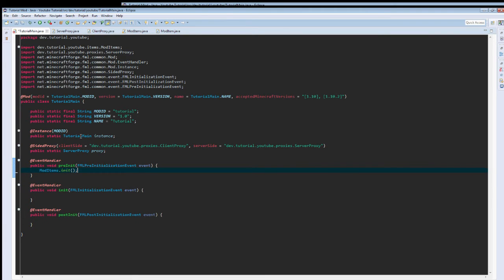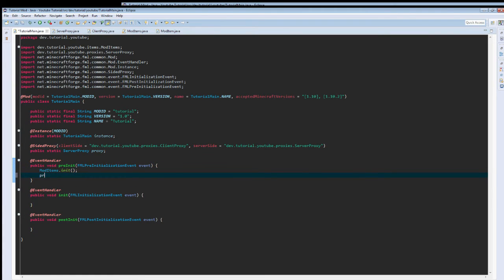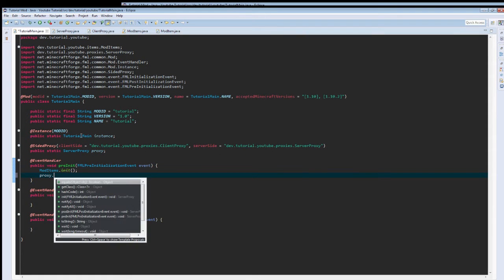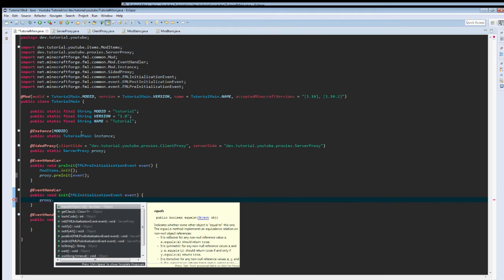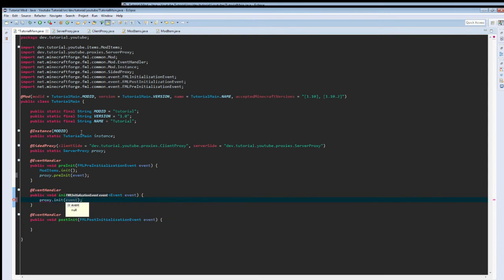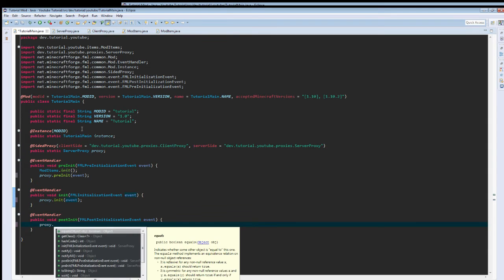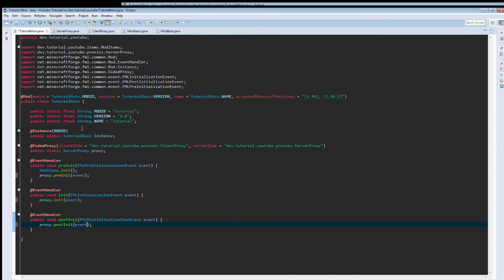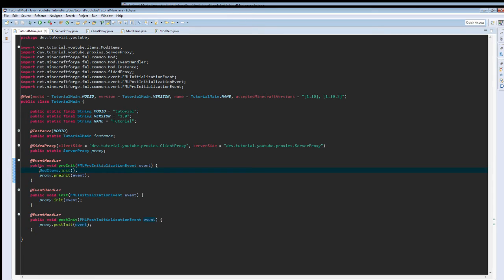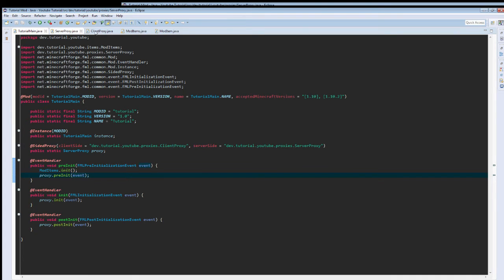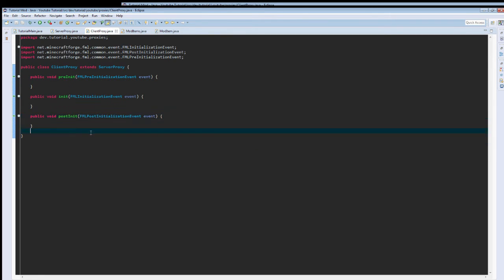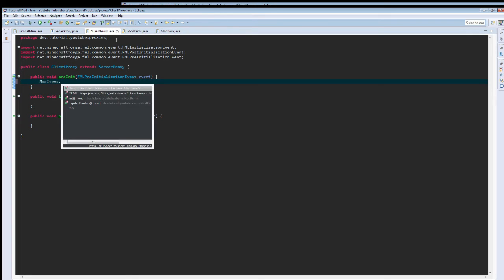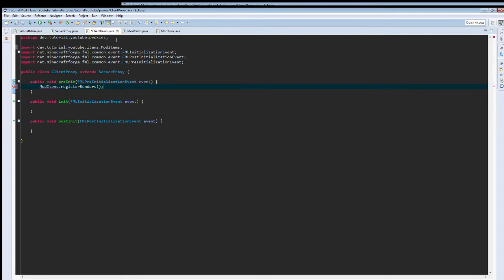Then we're going to get an error in here. Then we just call init. And then we want to call proxy.pre init, pass in the event. I also forgot to do this in the last tutorial. Proxy.init, proxy.post init. Depending on what we're doing, it's going to be in a different position. These are basically site only classes. This class will only get ran on the server, and this class will only get ran on the client. Since the client is the only thing that needs to actually know about models, we are going to call mod items dot register renders in here.